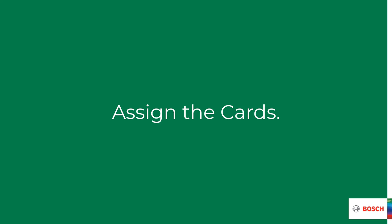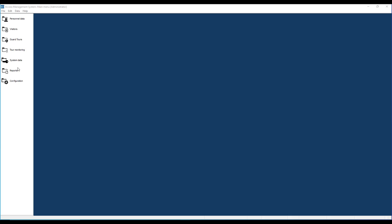Before we can actually assign cards to people, we first have to configure a reader that assigns the cards. From the main menu, we navigate to configuration and then options. Then we click on card reader.